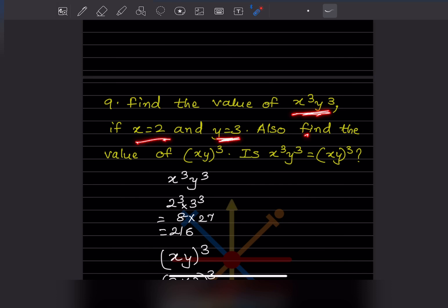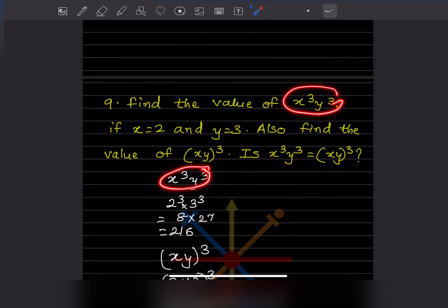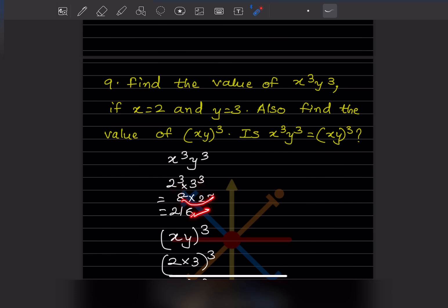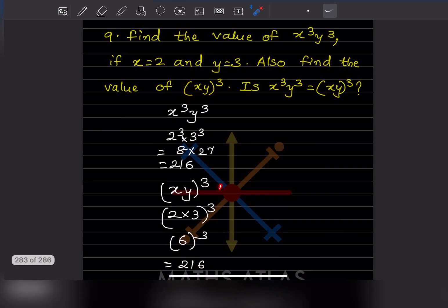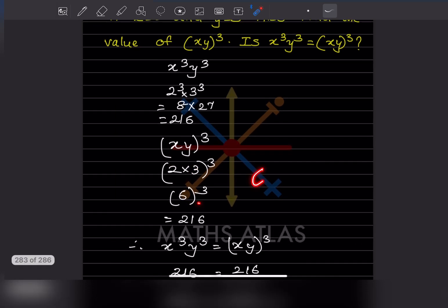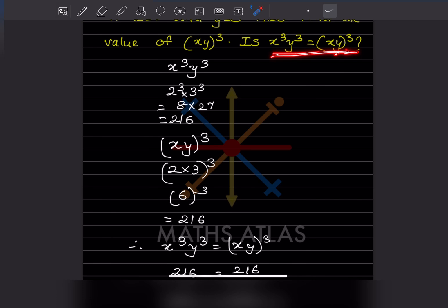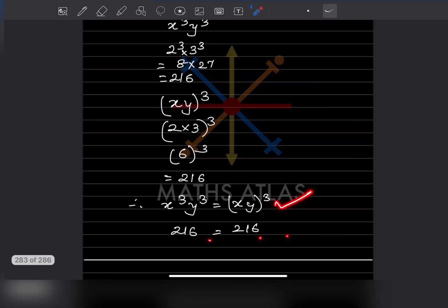Question 9: Find the value of x cube y cube if x equals 2 and y equals 3. Also find the value of (xy) whole cube. Then we check whether x cube y cube equals (xy) cube. Plugging in values: 2 cube is 8, 3 cube is 27, and 8 into 27 is 216. For (xy) cube: xy is 2 into 3 equals 6, and 6 cube is 6 into 6 into 6 which is also 216. Both are 216, so x cube y cube equals (xy) whole cube.